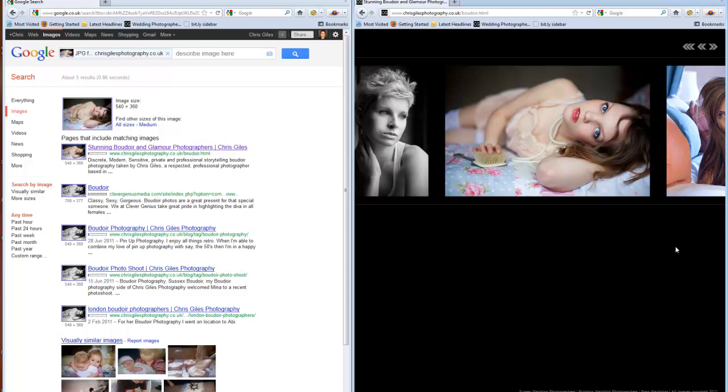I've had someone rip all of my images off my website and set up as a wedding photographer and pretend to be me. Well, not pretend to be me, but they've essentially used my portfolio as their portfolio in order to get business, which is deception on a massive scale.